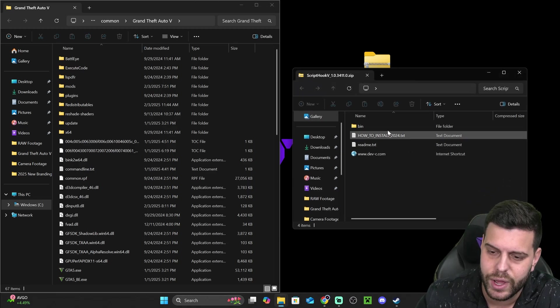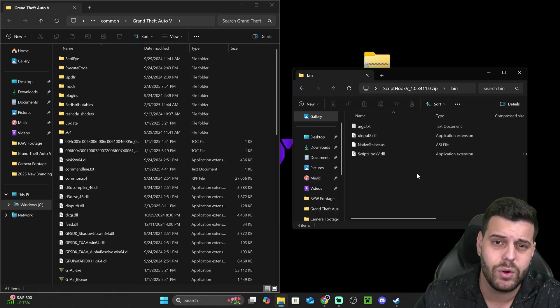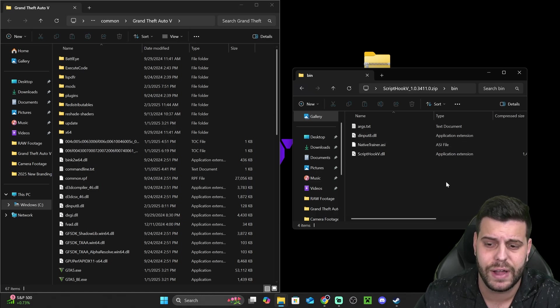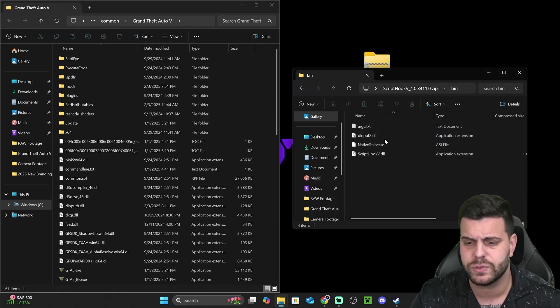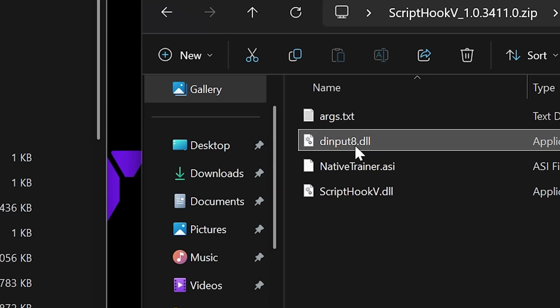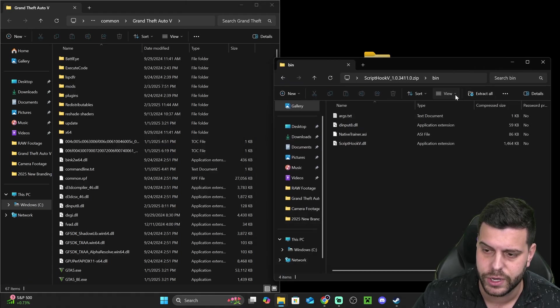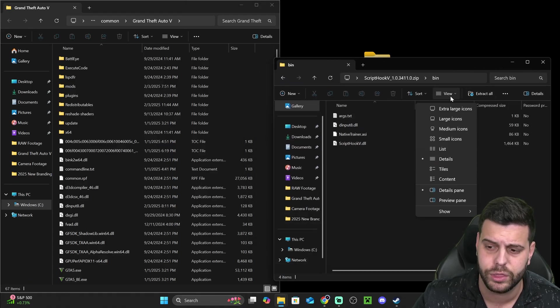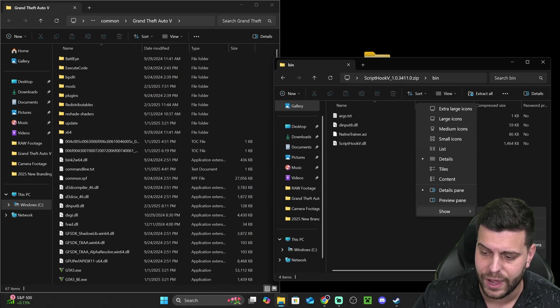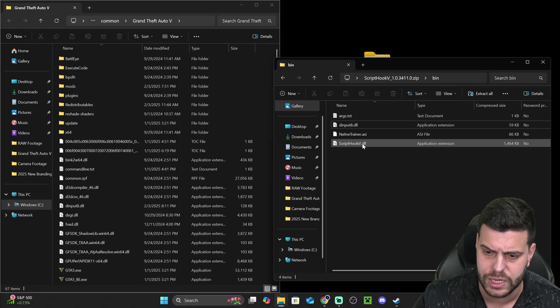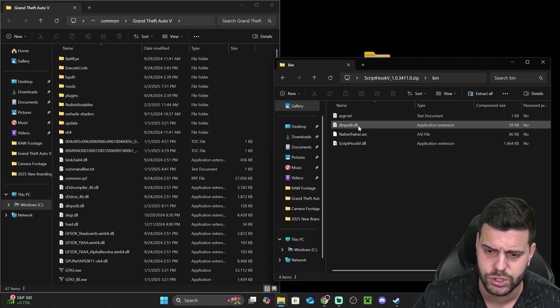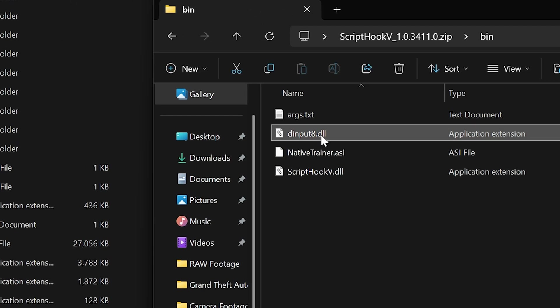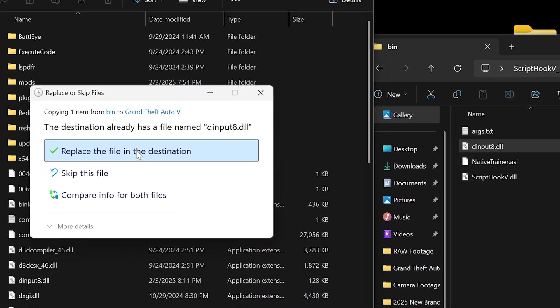Now, once you open that file, I want you to go ahead and open the bin folder in here, and we're going to drag and drop some files from here into over here. The first file is going to be the DInput8.dll file. Make sure you are able to see your file extensions to know that you're adding the proper thing. So you could always click on view, show, and then file name extensions in here to be able to see those file name extensions.